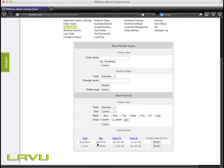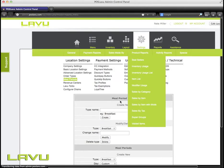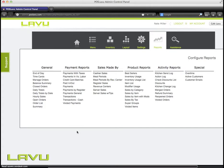Once we've created this, anything sold during this time will be designated as breakfast and will report in the reports under the meal periods report, under breakfast.